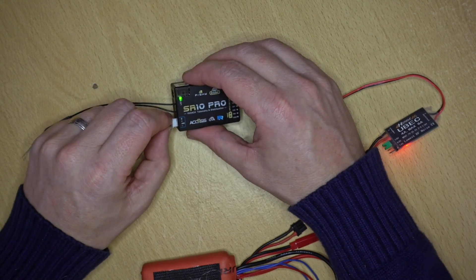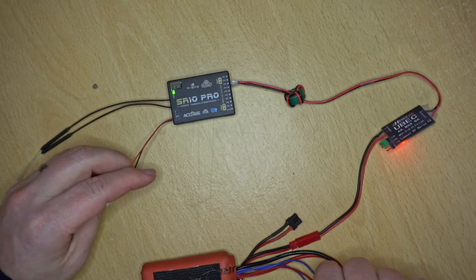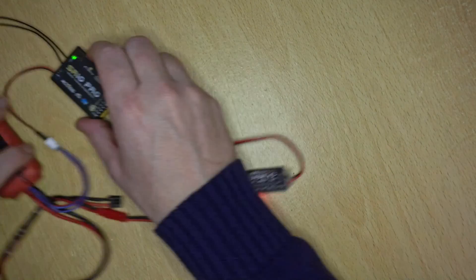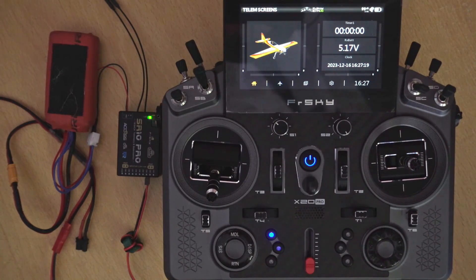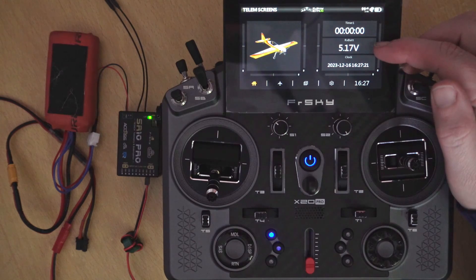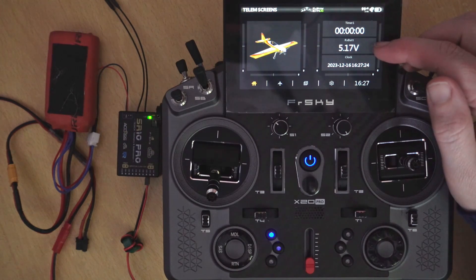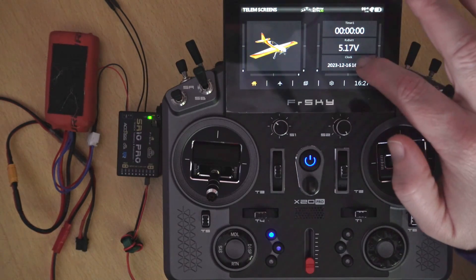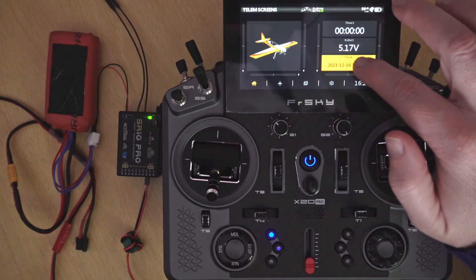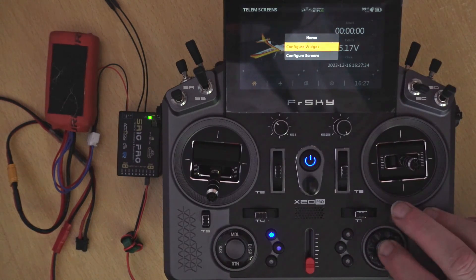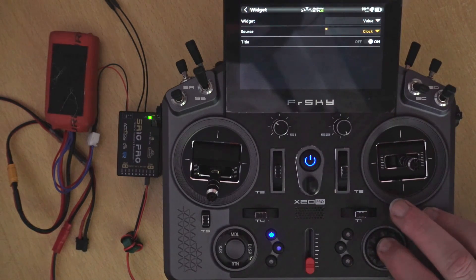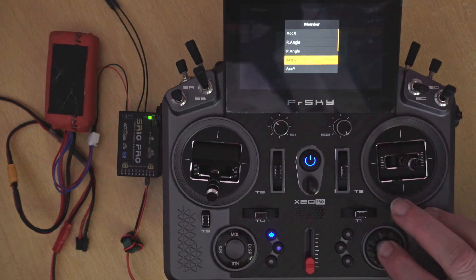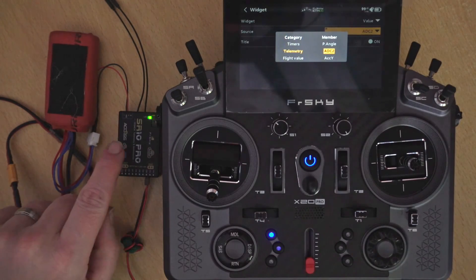Let's plug this in and hook it up to the balance lead. Back on the transmitter, we've got everything plugged in but we still have an RX voltage of 5.17 volts - that's because we're still looking at the wrong parameter. That's measuring the RX pin. So let's configure the widget - go to configure widget, change the value to a telemetry value, and this time we're going to be using ADC2 which is our A in 2 pad.